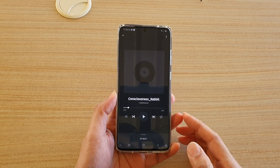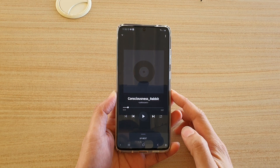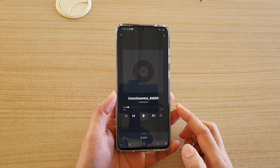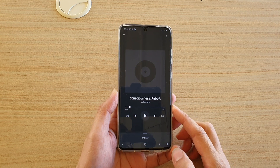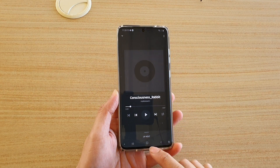Hi, in this video we're going to take a look at how you can repeat a song with YouTube Music on the Samsung Galaxy S20 series.